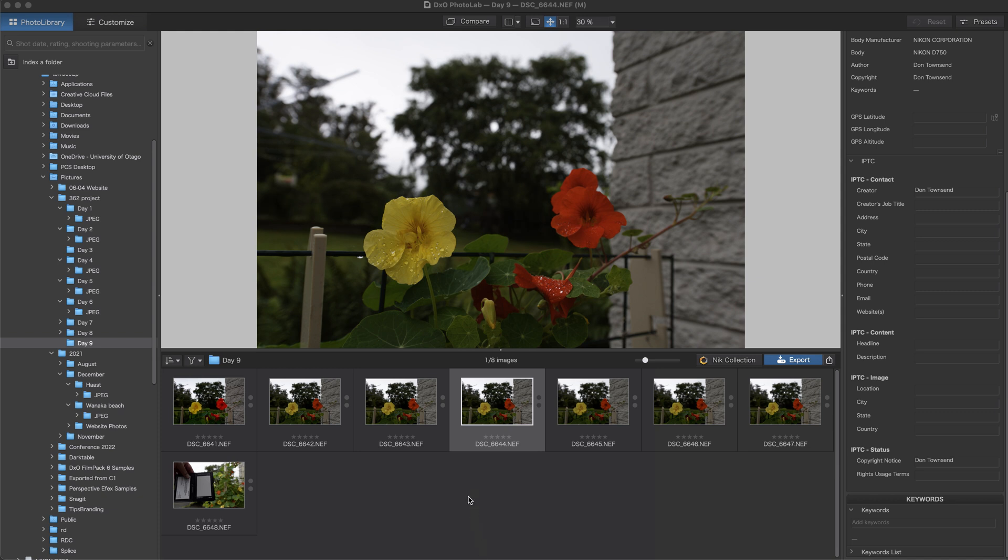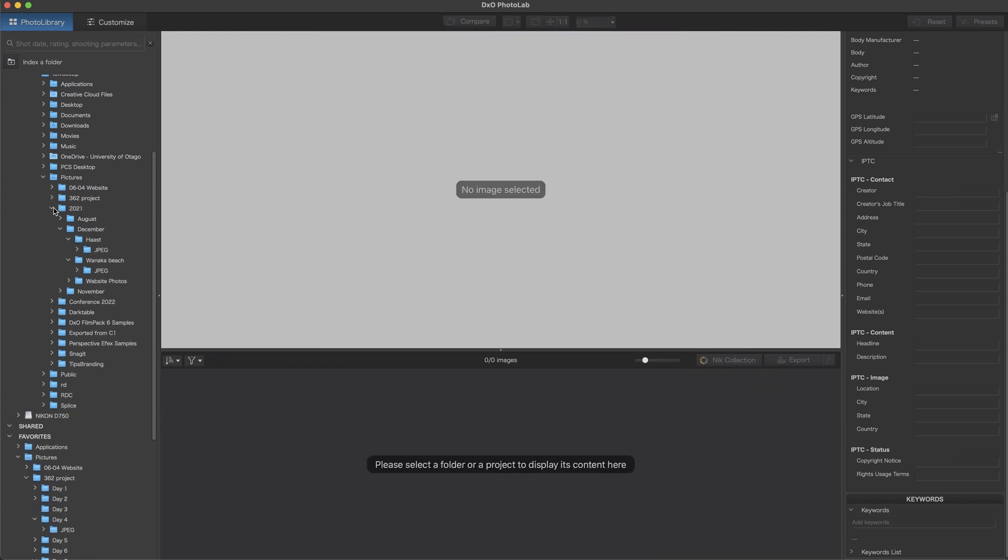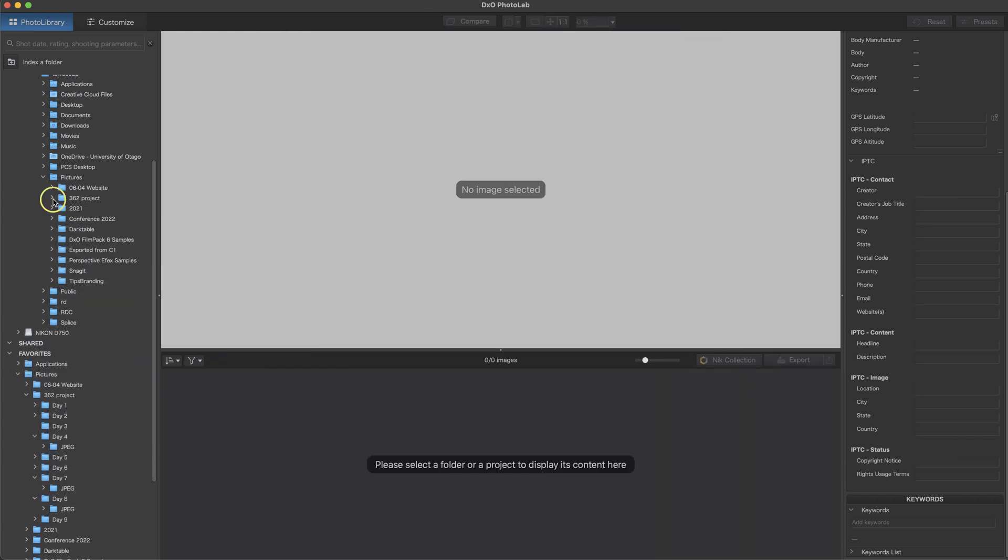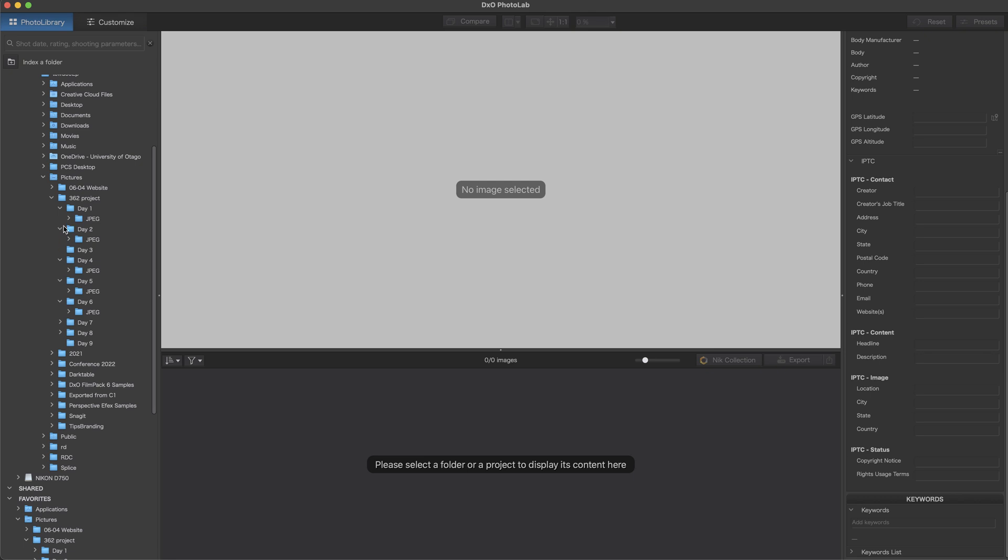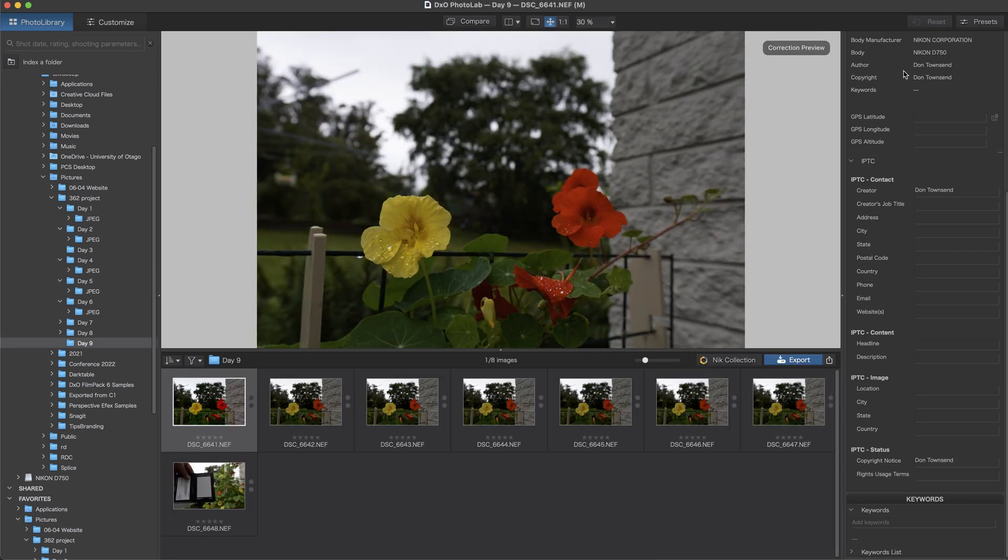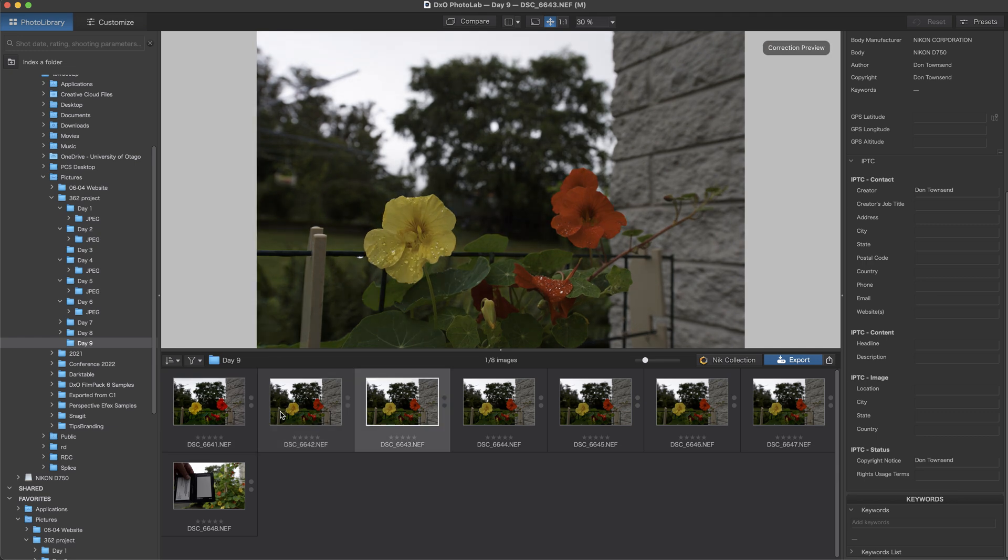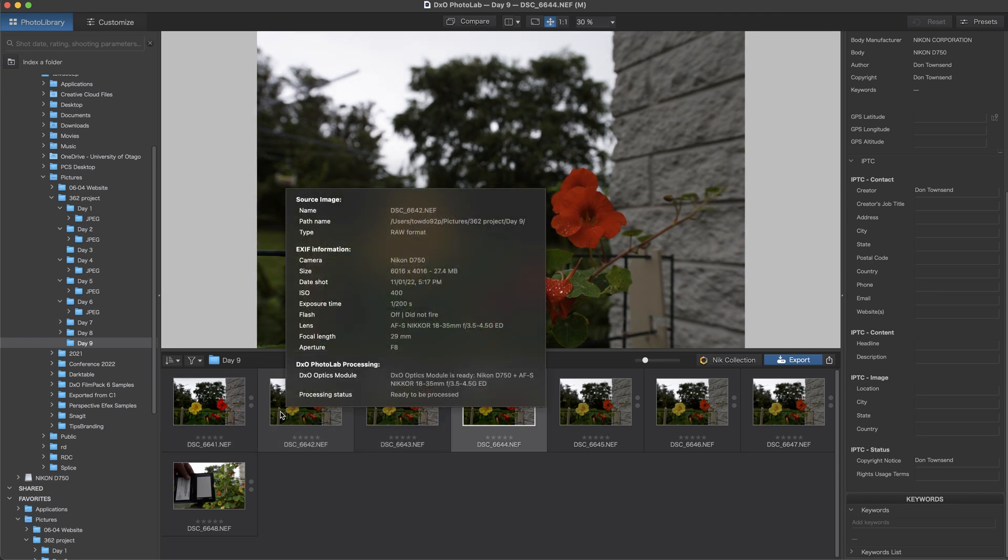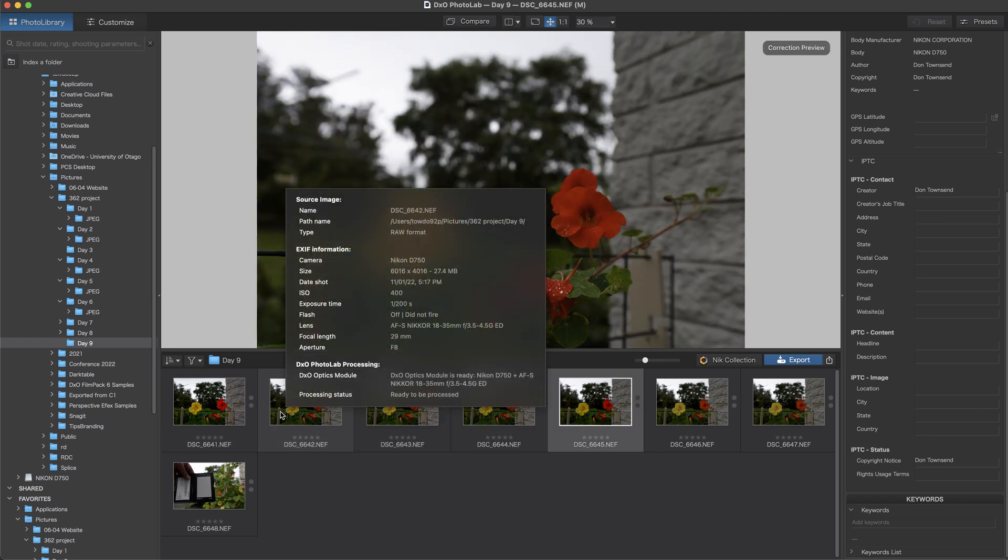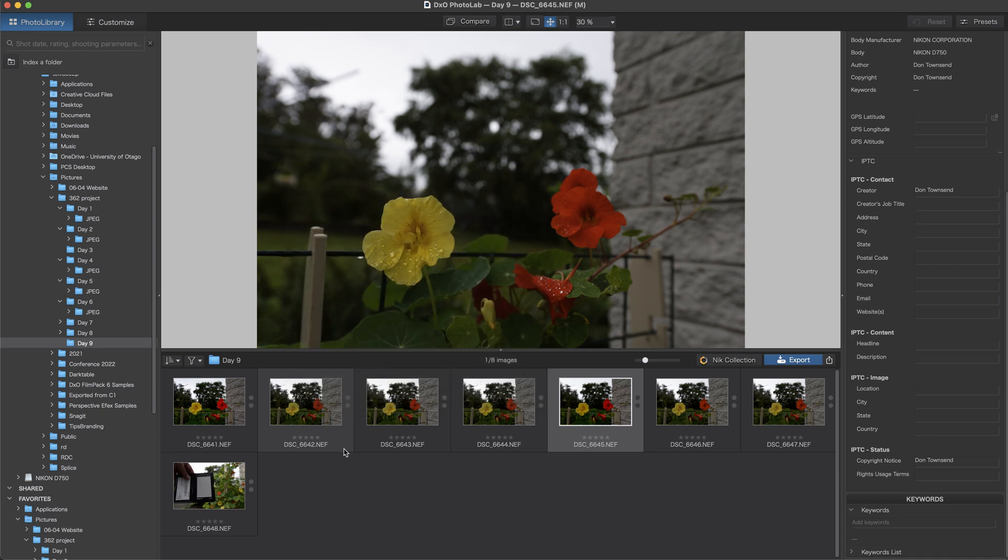So my photo of the day, here it is. We're looking at PhotoLab, and right now I am in the Photo Library tab. It's super simple software in terms of how it's structured and how you access your photos. You can see 362 Project, and I've got my various days along there. You just navigate. There's no cataloging to be done, although you can index it if you want to use more of the search features.